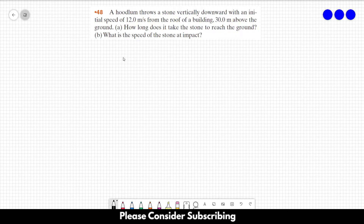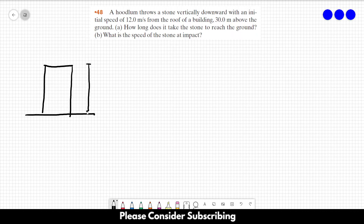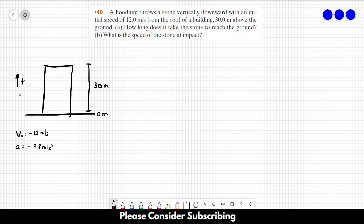A hoodlum throws a stone vertically downwards with an initial speed of 12 meters per second from the roof of a building 30 meters above the ground. We have a building here; the height is 30 meters and the ground is 0 meters. We choose upwards as the positive direction, so the initial velocity of the stone is minus 12 meters per second, and the acceleration of gravity is minus 9.8 meters per second squared since it is downwards.